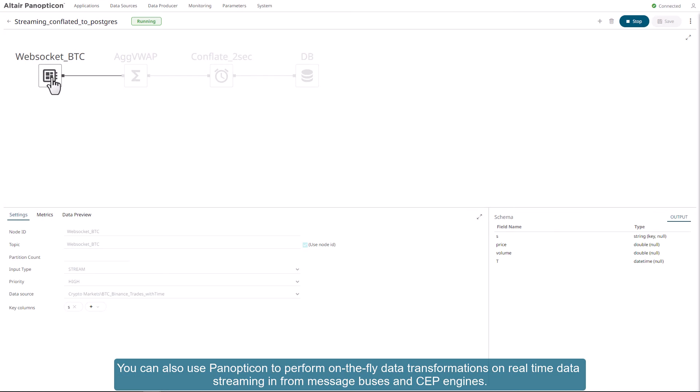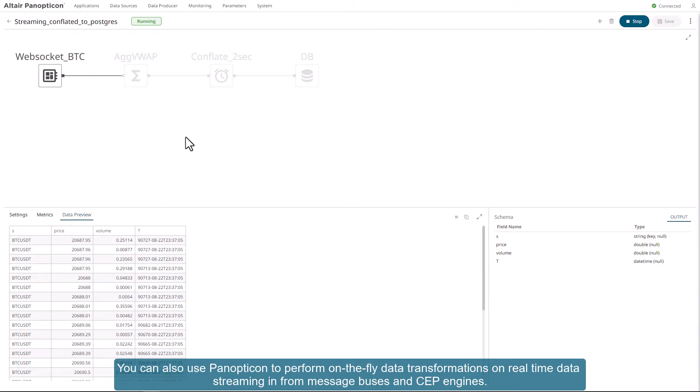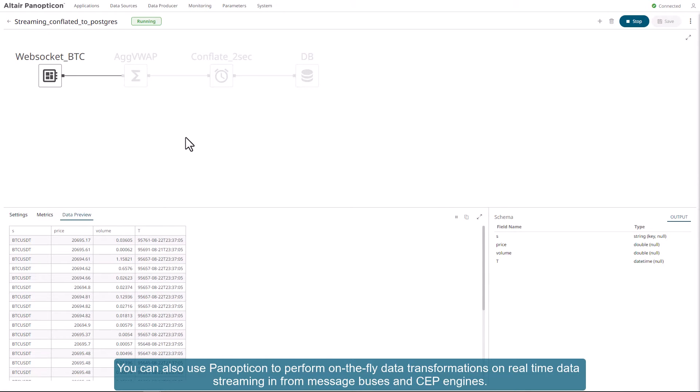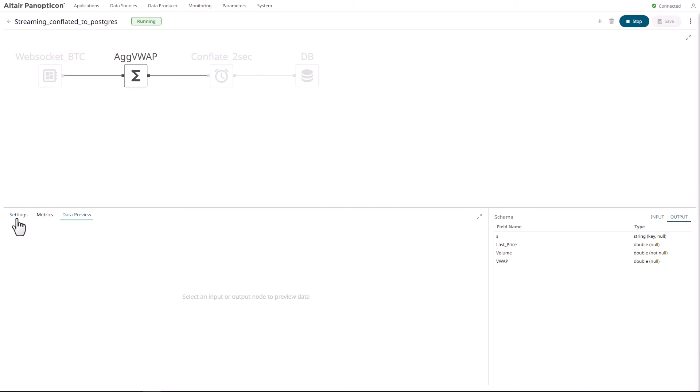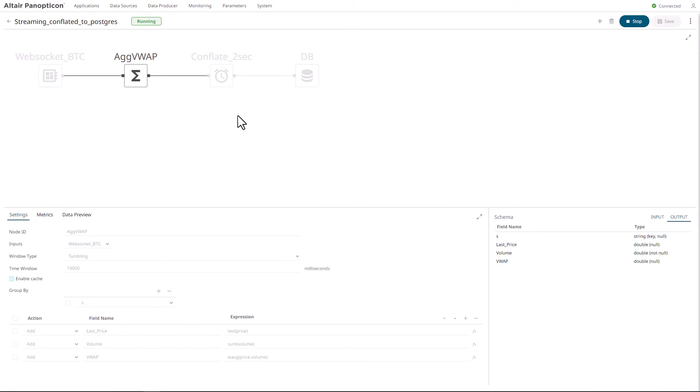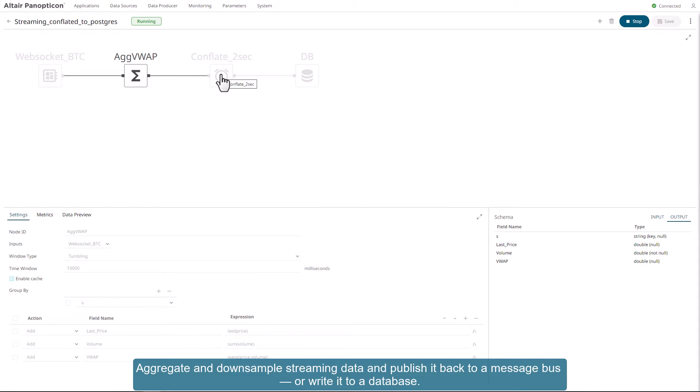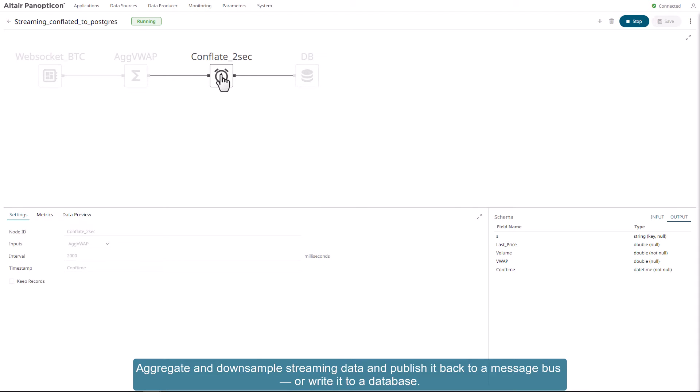You can also use Panopticon to perform on-the-fly data transformations on real-time data streaming in from message buses and CEP engines. Aggregate and downsample streaming data and publish it back to a message bus, or write it to a database.